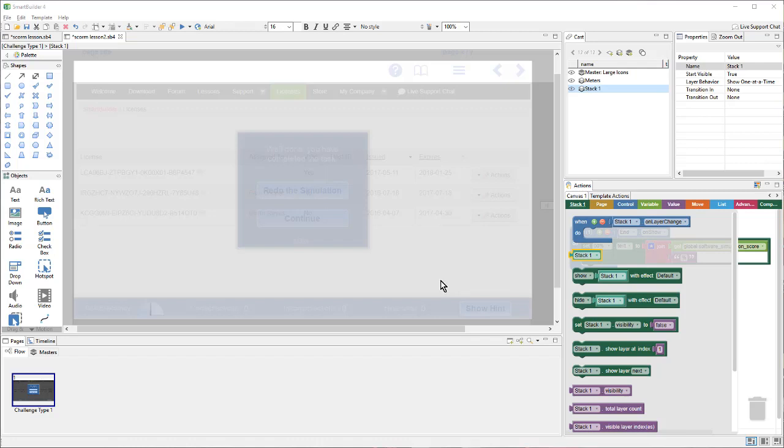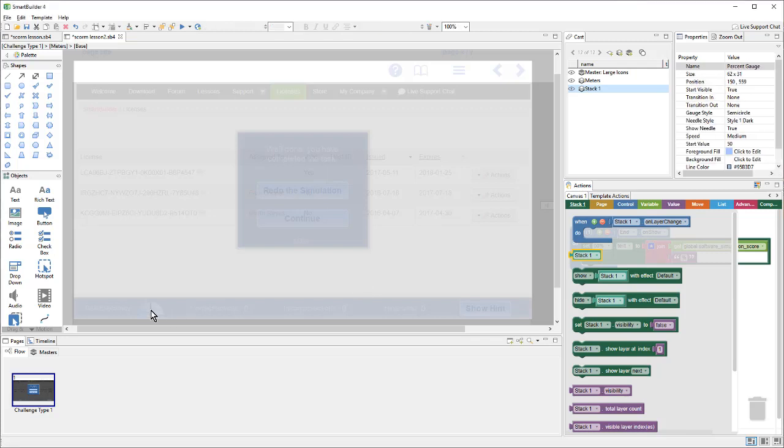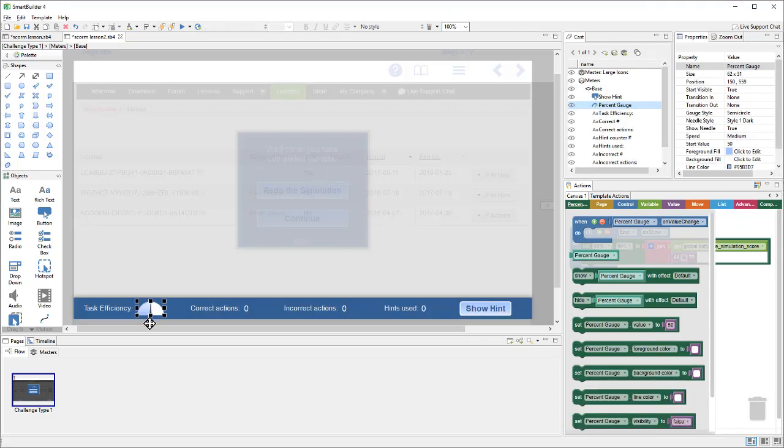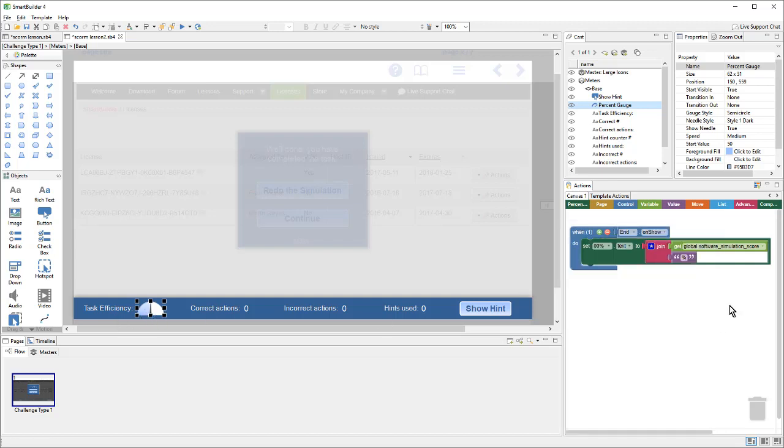So, here, I've created a software simulation using one of our software simulation templates. And, among other things, it has this meter down here that tracks how well the learner is doing. We won't go into how it's doing that, but the important thing is that the score is being calculated and stored in this software simulation score variable. So, I want to mark this lesson as complete when they arrive at the end of the simulation, and at the same time, I want to send the score.